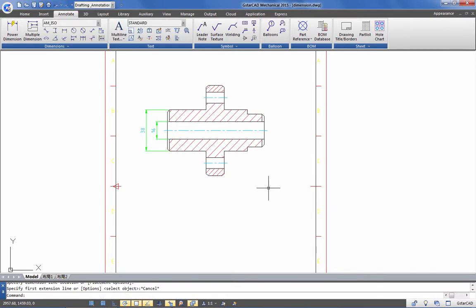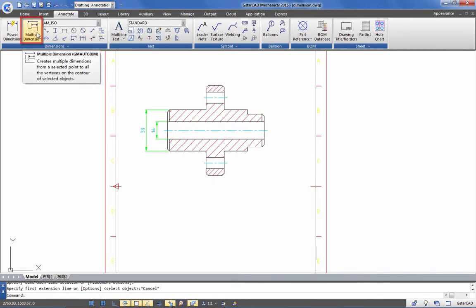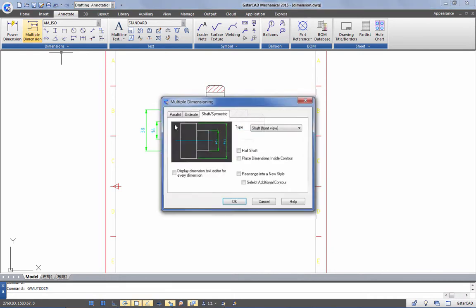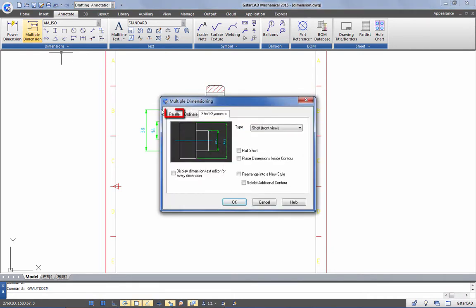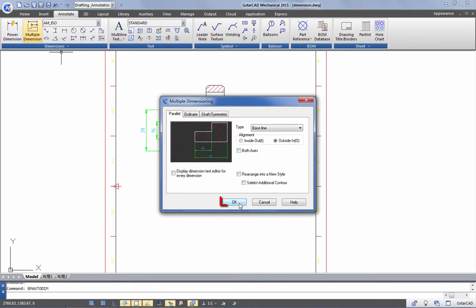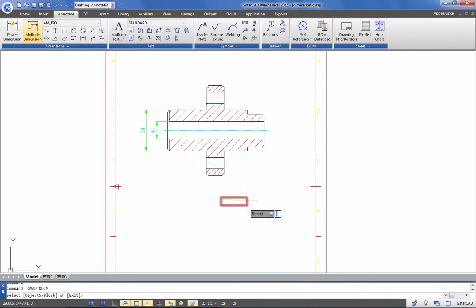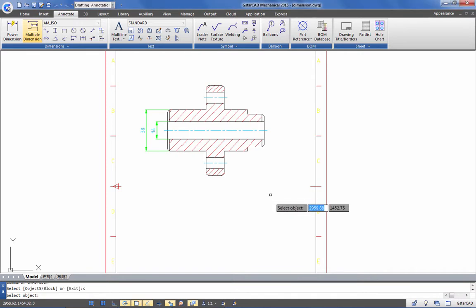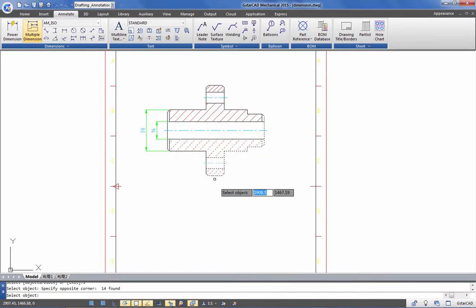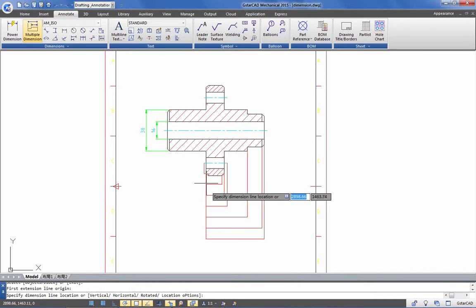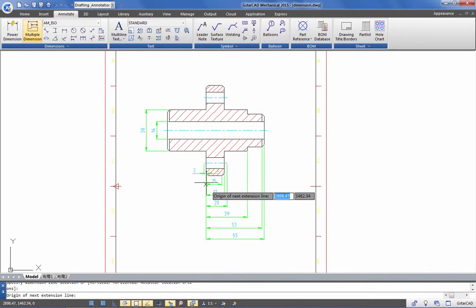Click the multiple dimensions button from the ribbon to quickly create baseline dimensions at the parallel tab of the window. Select only those objects to apply the dimension limits. Finally, select the origin point of the dimensions.